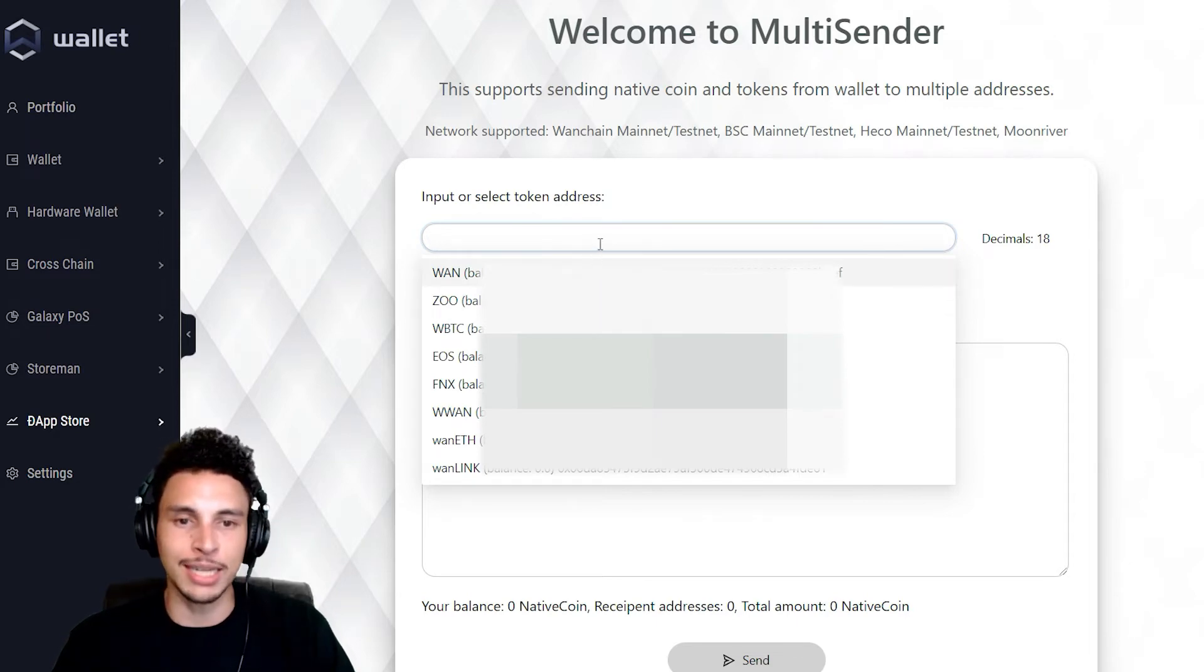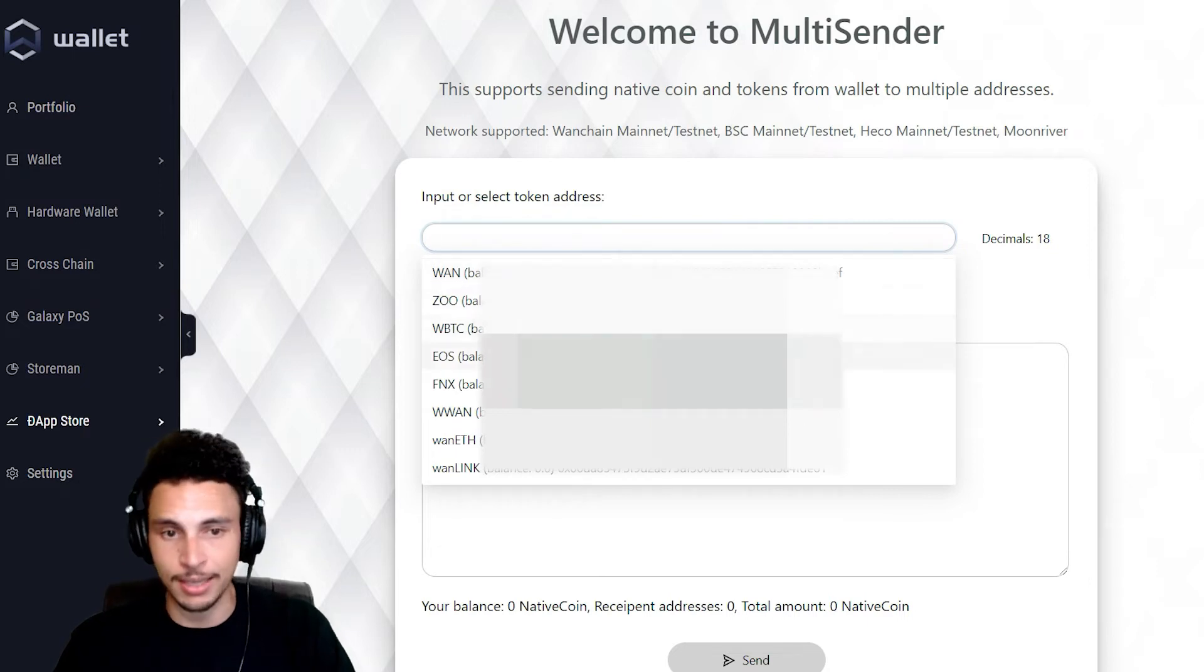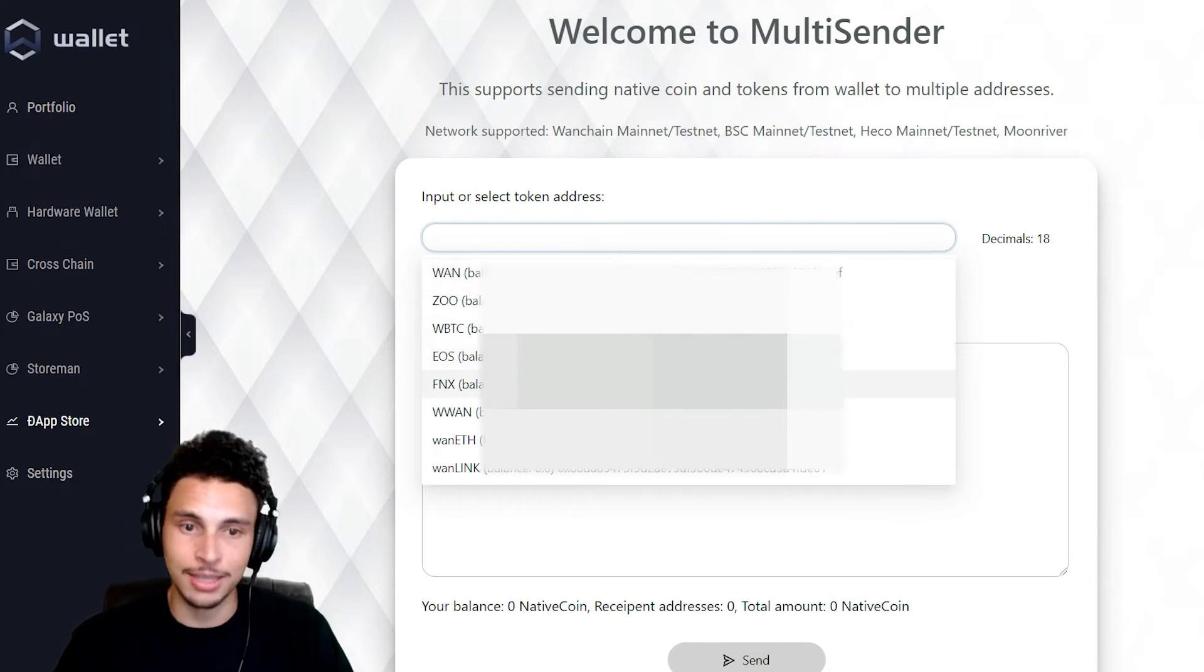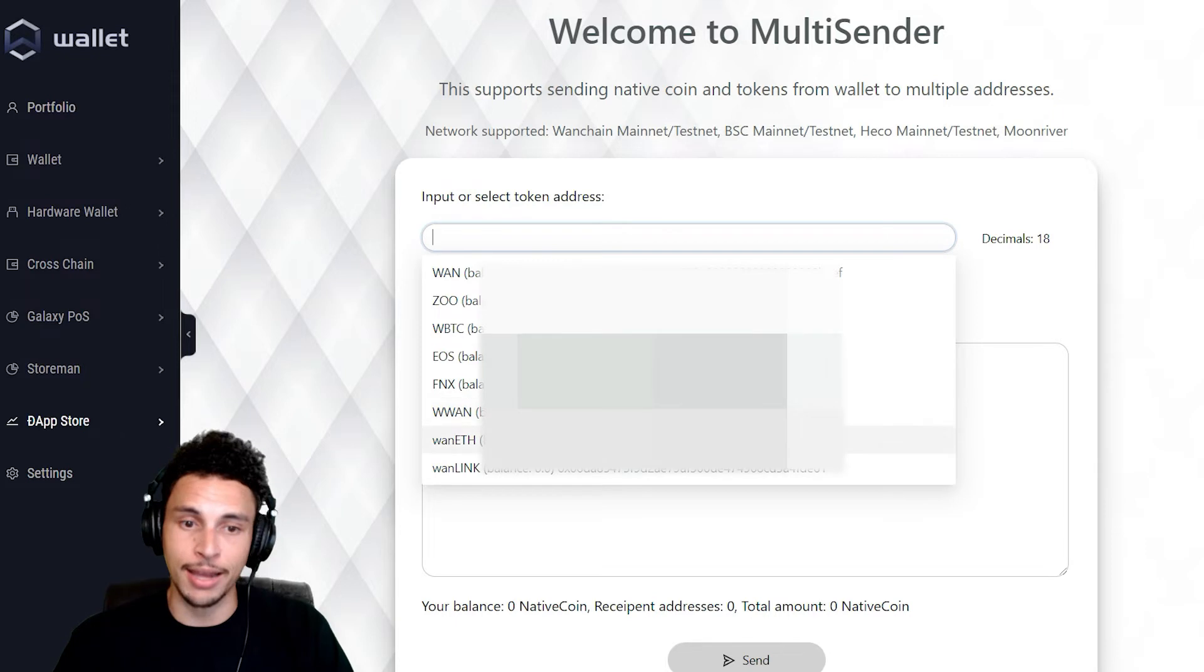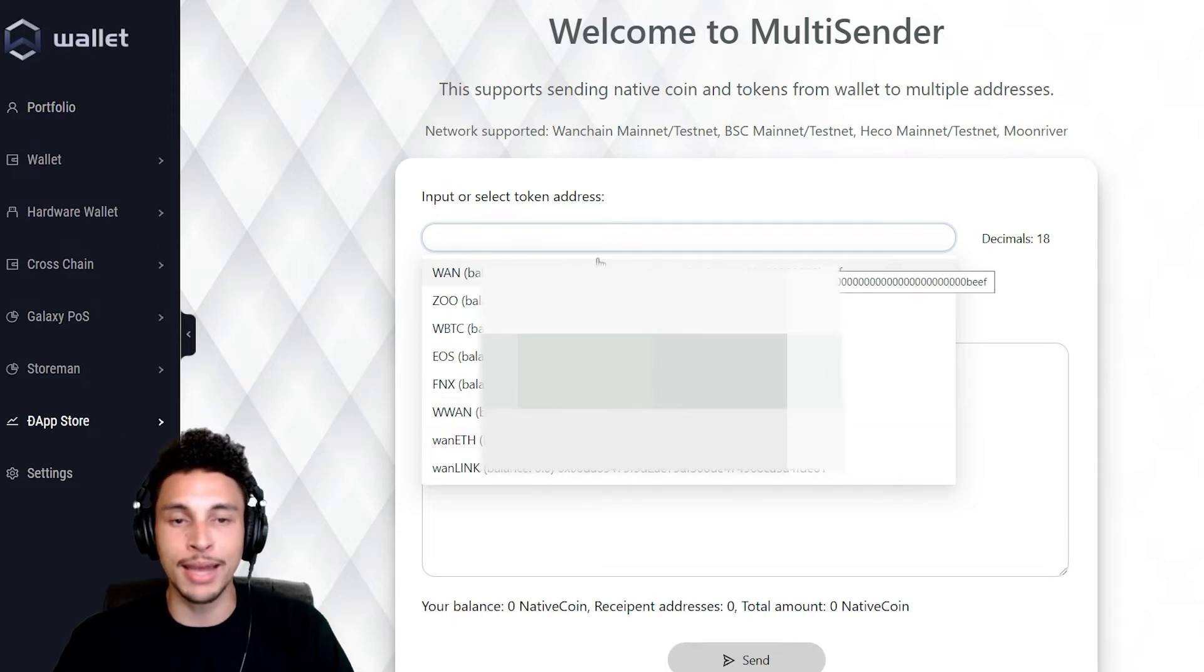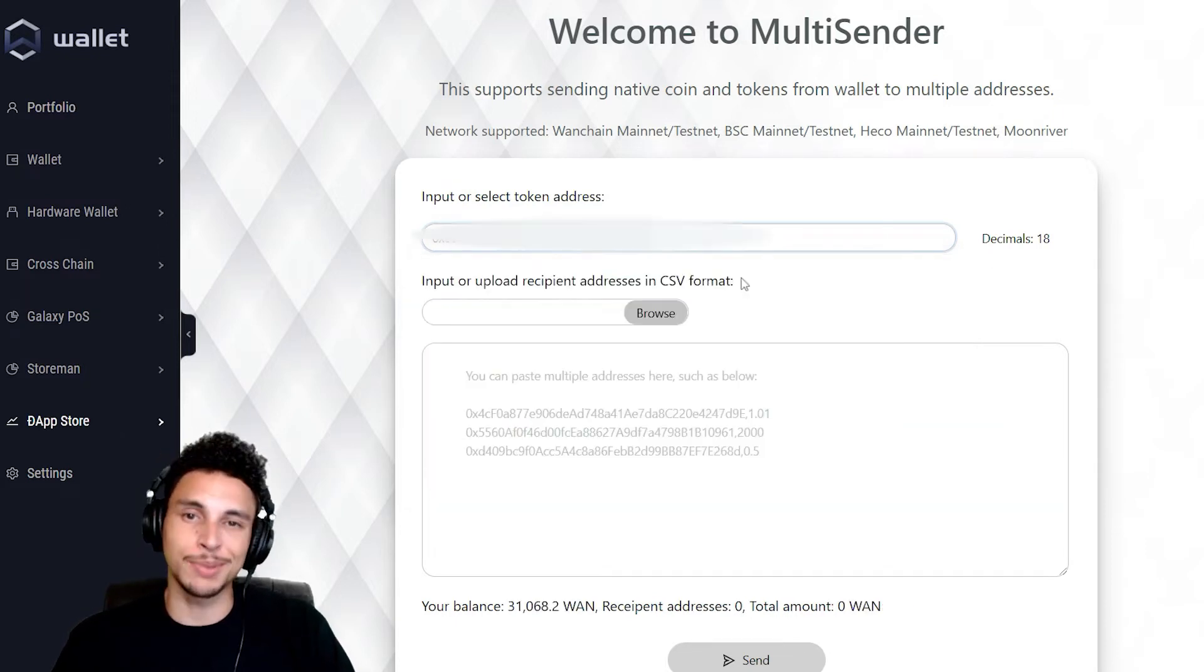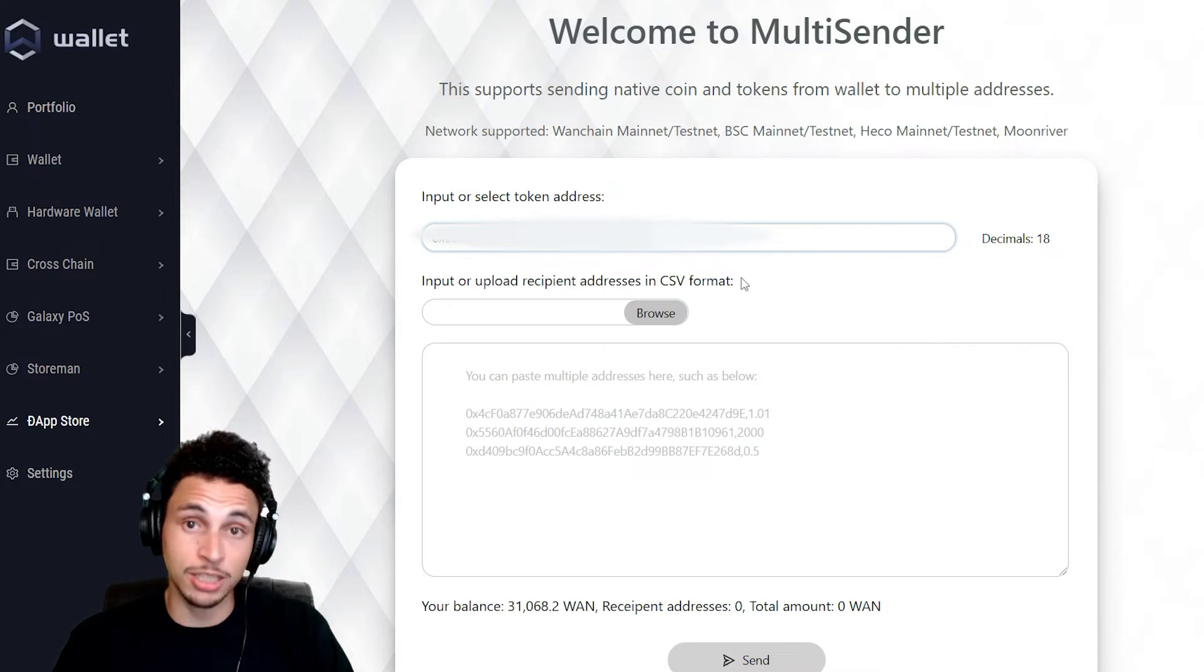Like WAN, ZOO, RAP BTC, EOS, FNX, RAP WAN, WAN Ethereum, and WAN LINK. I'm gonna want to choose the WAN contract because I'm gonna be sending some WAN to some empty addresses.